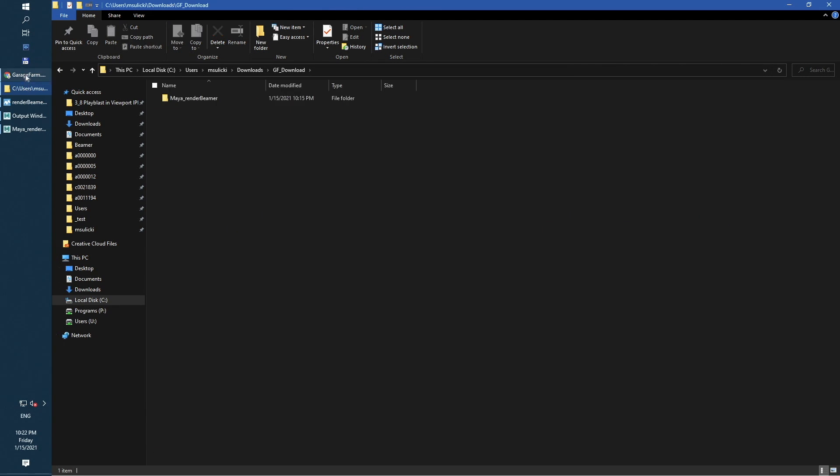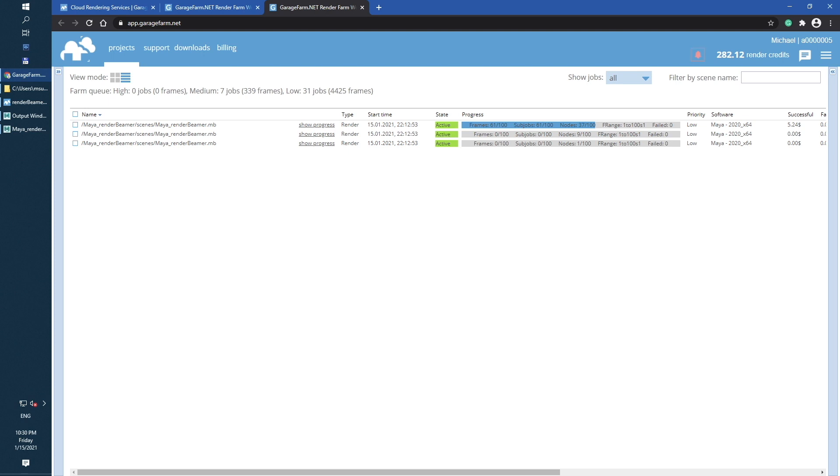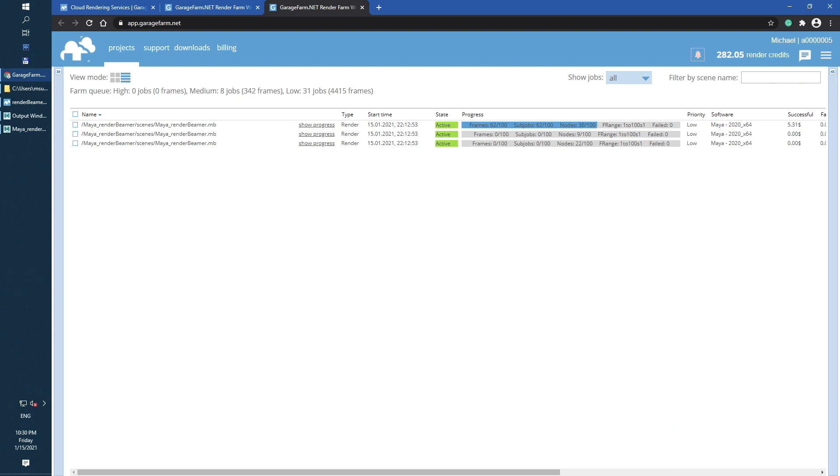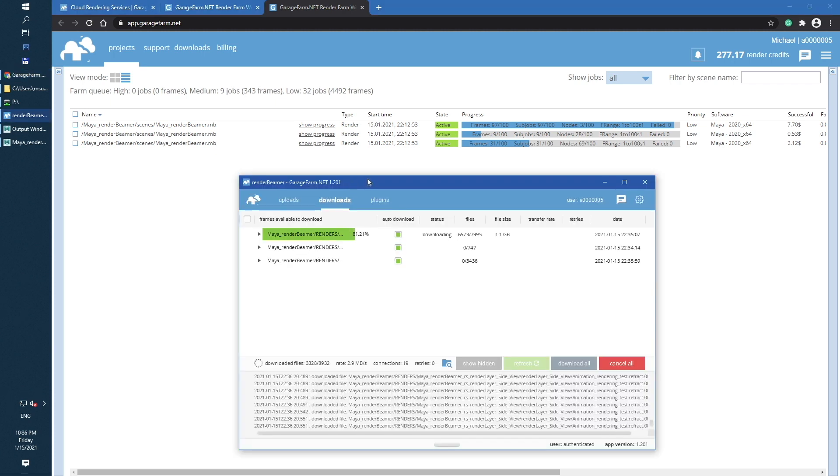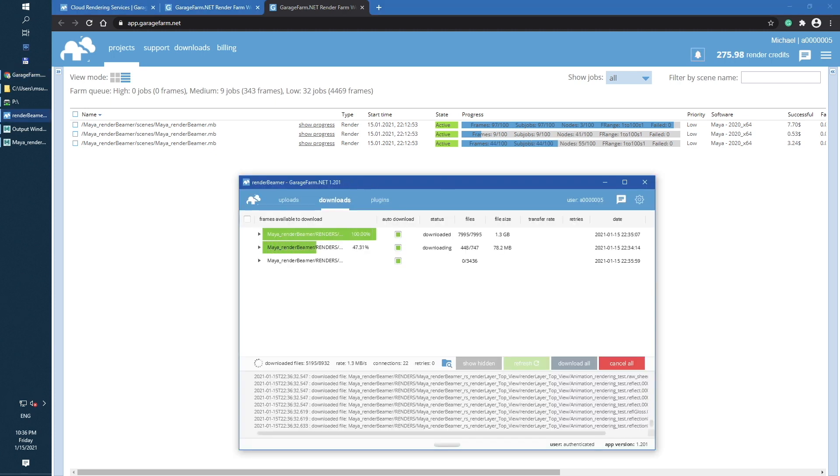Now, all you need to do is just wait for complete rendering. You can check the progress on the web dashboard. Or, just bring render beamer to the front and check already downloaded files.